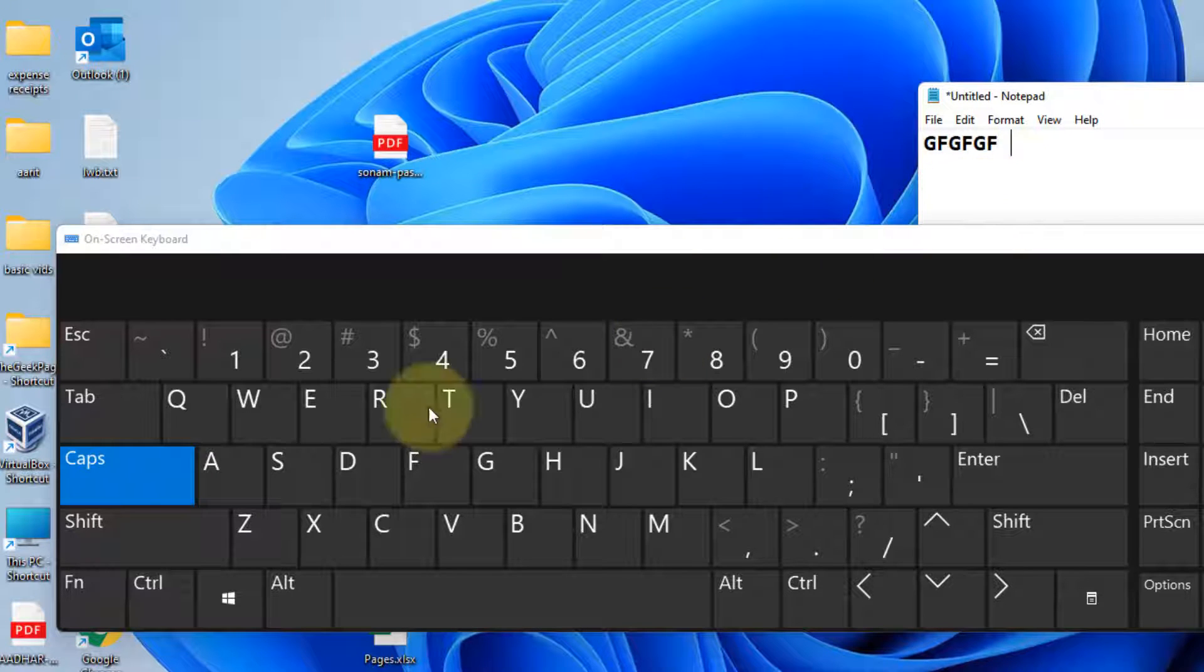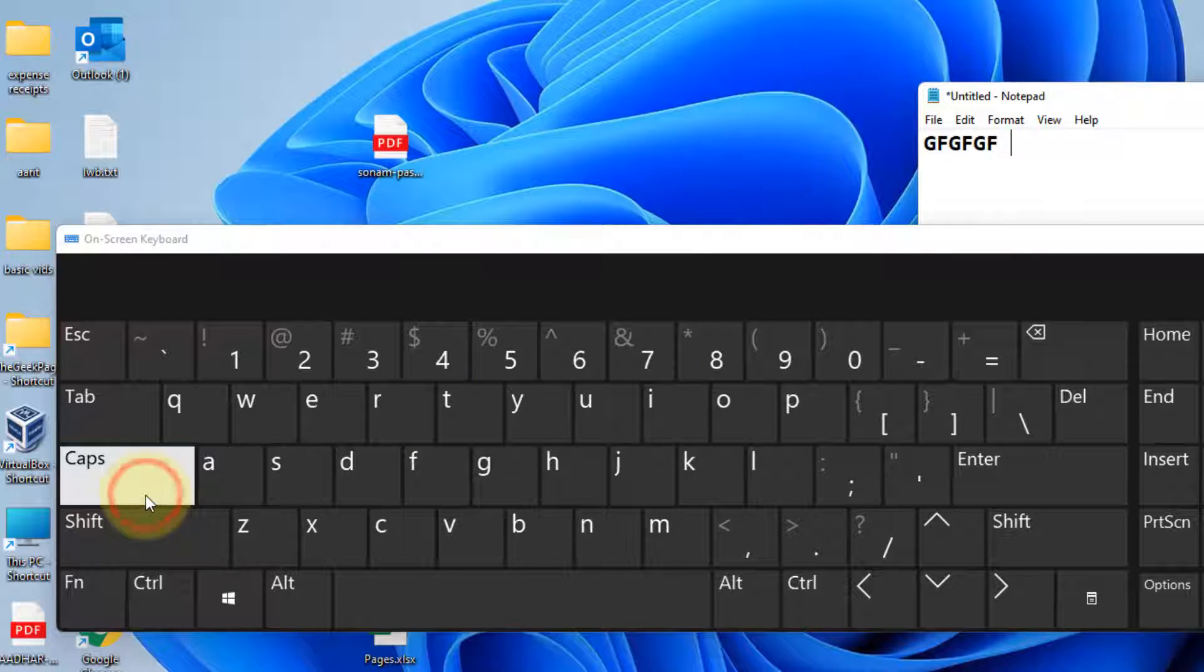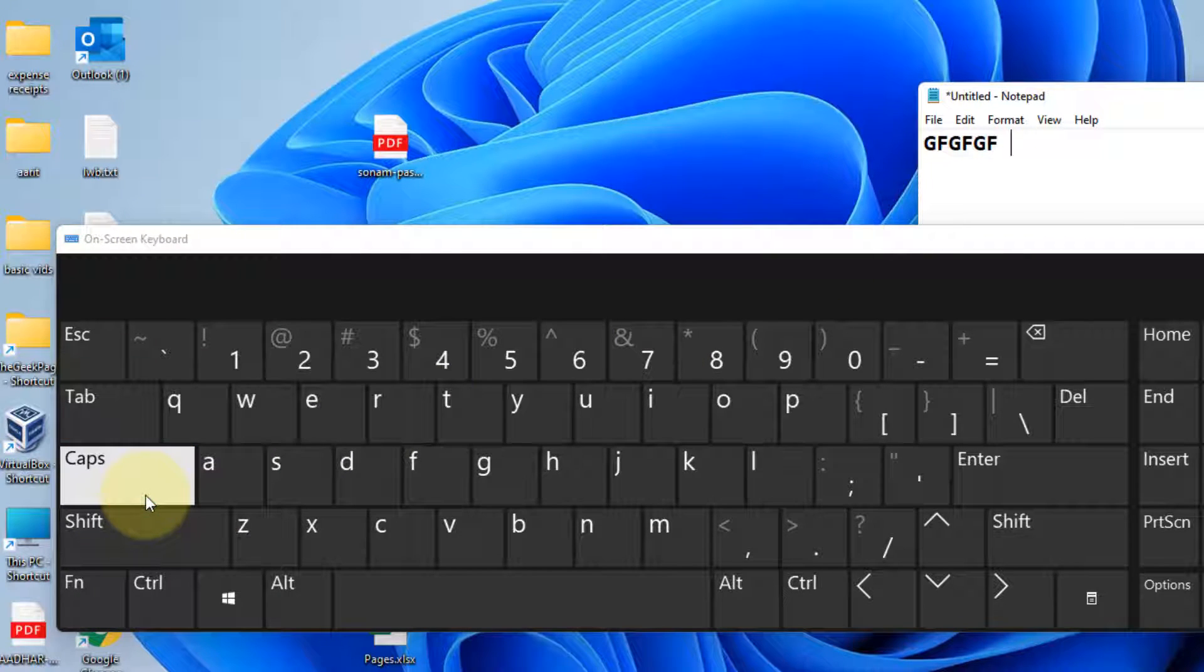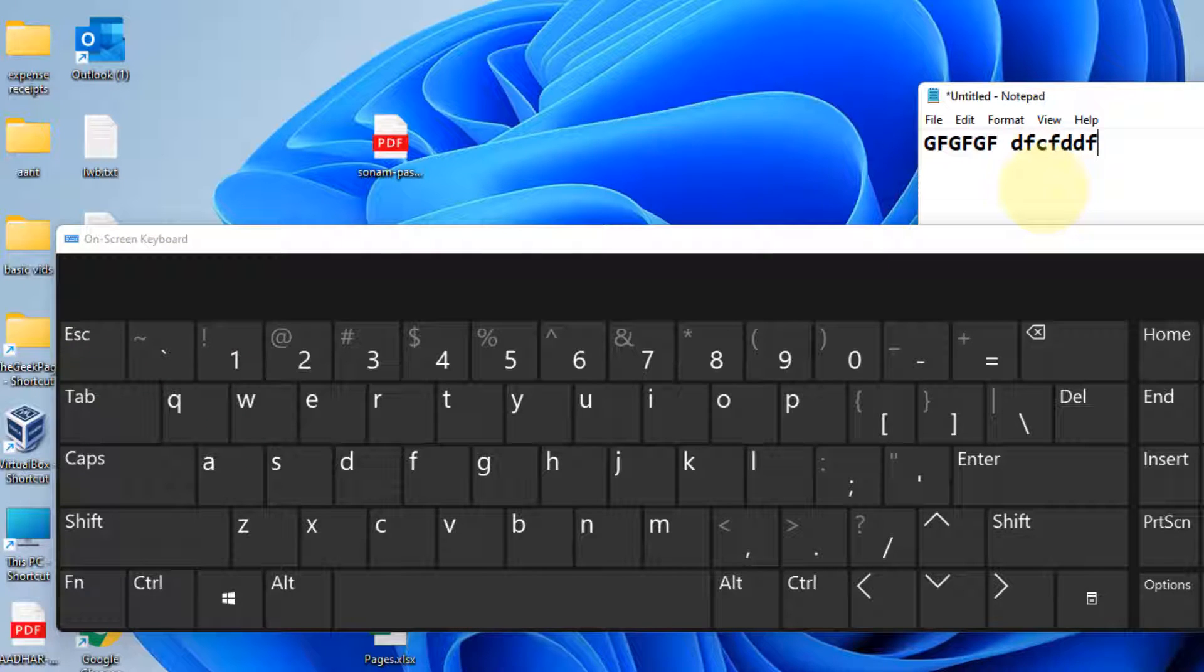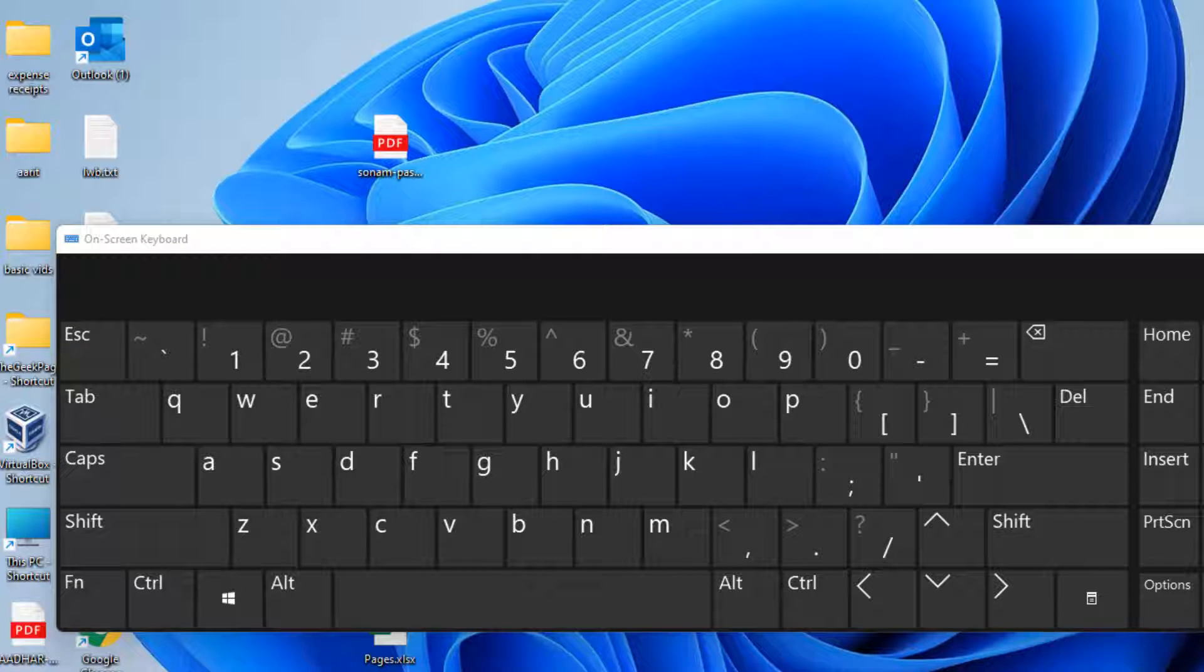Then you can type anything or you can turn the Caps Lock key off and try anything in lowercase. Now if this does not work and you don't want to do this, there is another workaround.